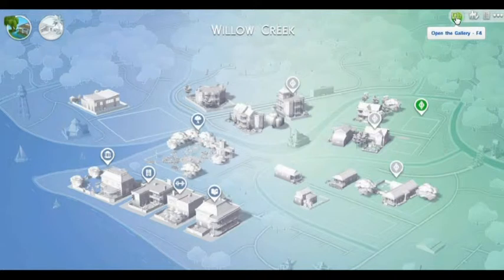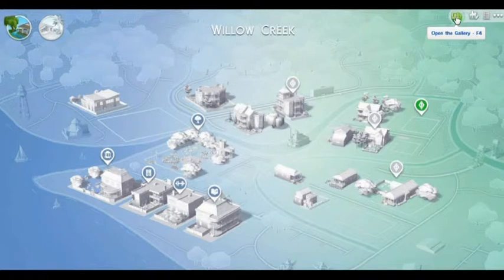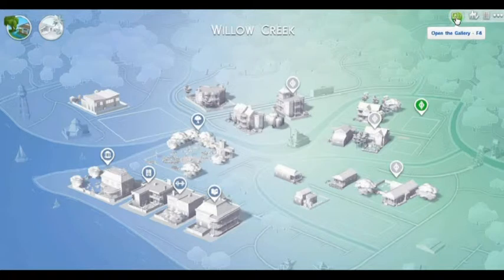In the top right hand corner there is a Polaroid picture icon. If you hover your mouse over it, the words 'open gallery' come up. You could also press the F4 key to open it as a shortcut, and the same icon is on the start menu of the game as well if you want to go straight to the gallery.